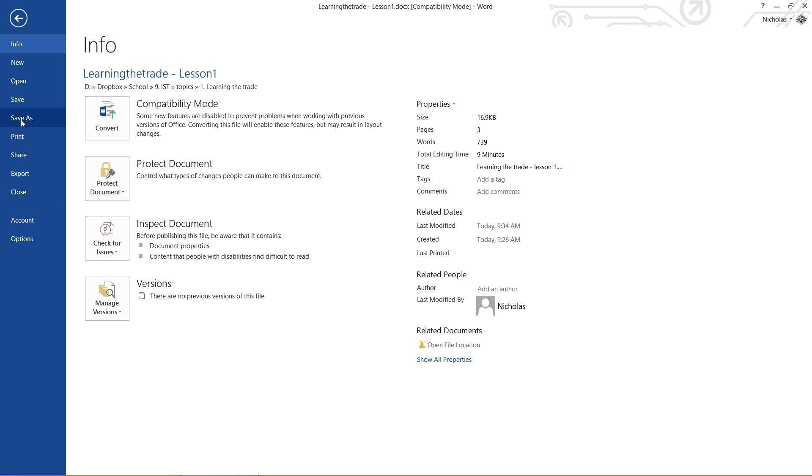Basically, if you have never saved a document before, the Save and Save As function are exactly the same. They're both going to ask where you want to save and what the name of the document is going to be. However, once you have saved at least once, Save will update any changes in your file and Save As will basically make a copy of your file.